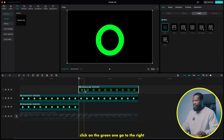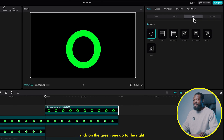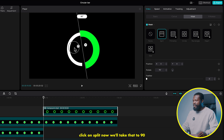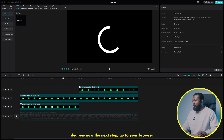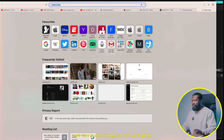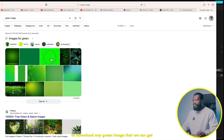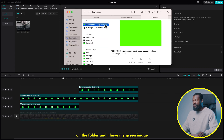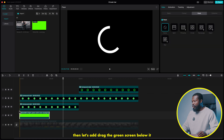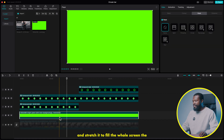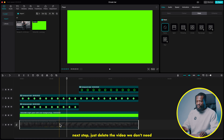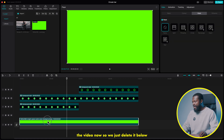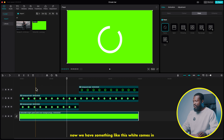Create compound clip. Make sure you click on the green one, go to the right side of the software, click on mask, then click on split. Now rotate that to 90 degrees. Next, go to your browser and type in 'green image' — we're just going to download any green image. Click on media, click on the folder, and drag and drop your green image into the media side. Then drag the green screen below it and stretch it to fill the whole screen. Delete the video — we don't need it now. Take the green to the main timeline.